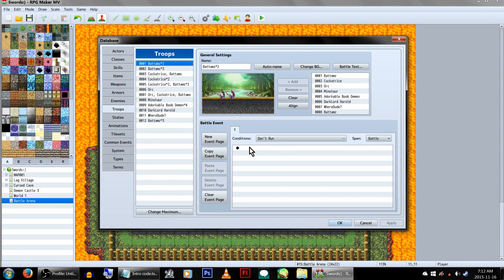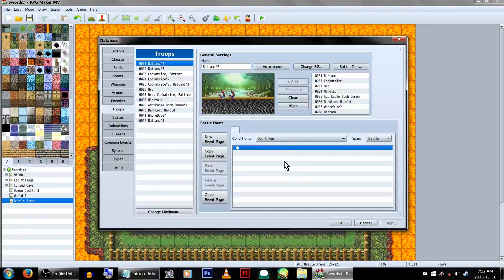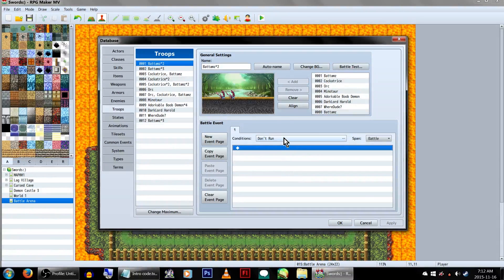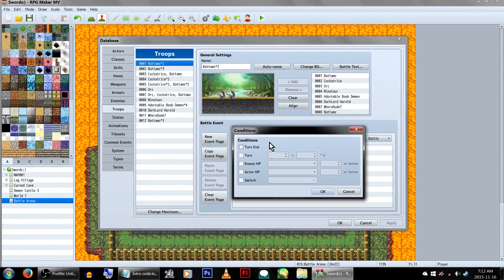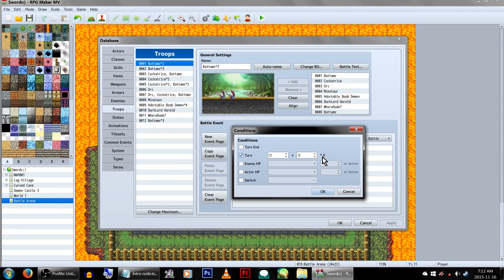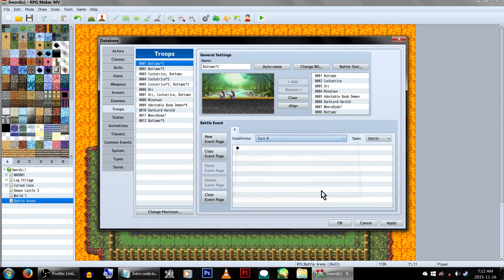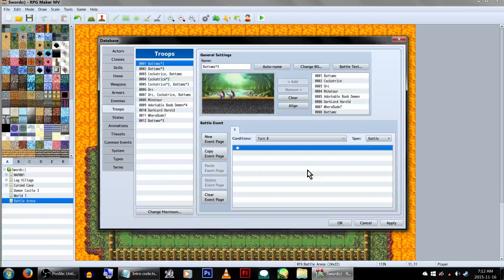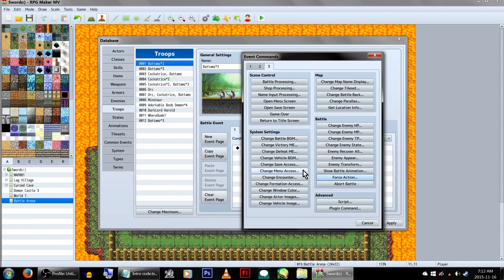Go to your first set of troops. Under condition, you'll want to set it to turn 00. This will make it so everything listed here will activate as soon as you enter the battle, but before the fighting starts. Underneath, let's open our event commands, and on page 3, click on force action.